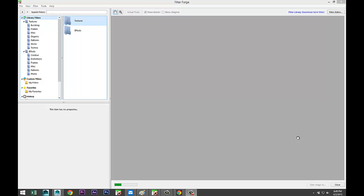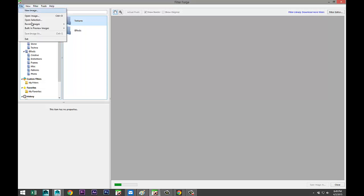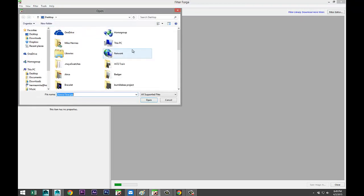Now, why are we in FilterForge? Because in FilterForge you can create a normal map in less than a second. So what I'm gonna do here is open a file which is a render of a model that I did a while back. I'm gonna go up to File, Open Image.